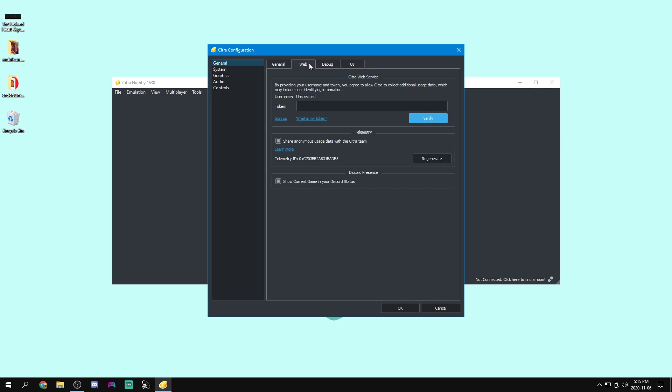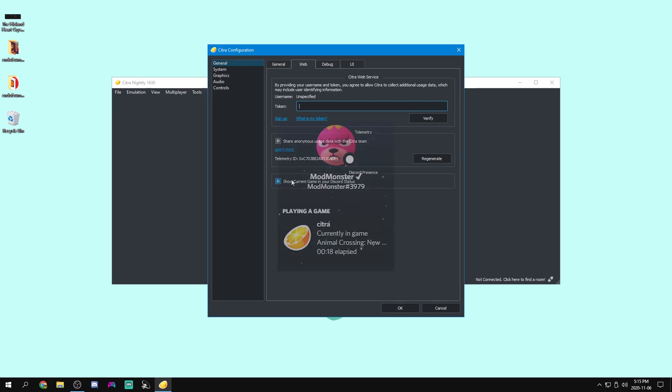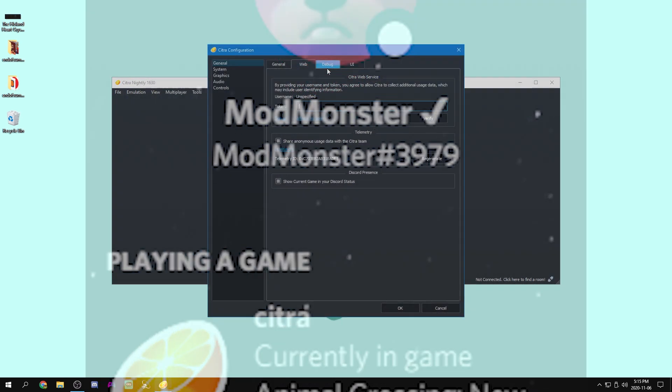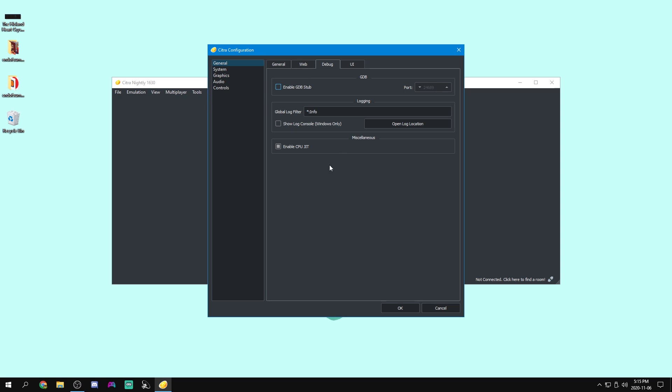Now we're going to go over to web and we can provide an ID, a token if we log into our account, but I don't have an account. And we can turn on and off sharing our anonymous usage data. We can also turn on and off showing our current game in Discord. Under debug, we can leave pretty much everything the same. And now let's move on to system because we will come back to UI later.